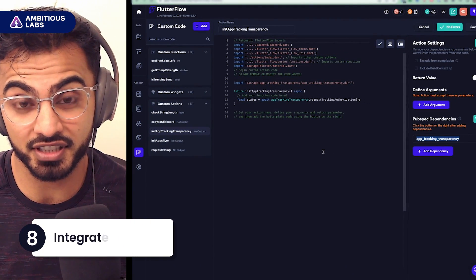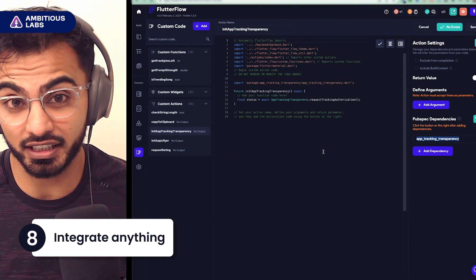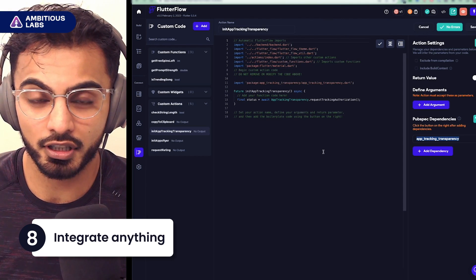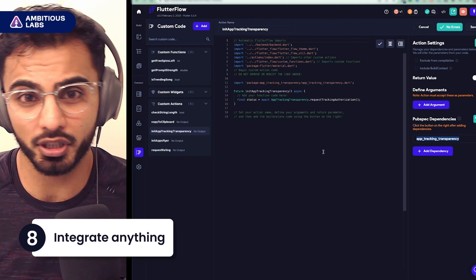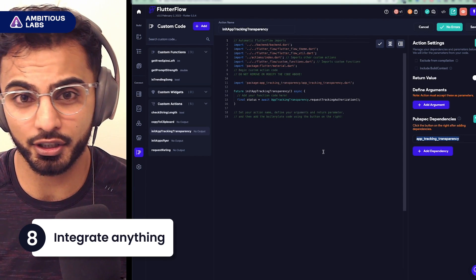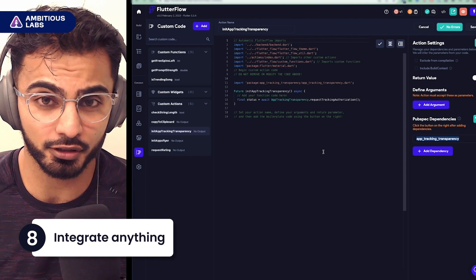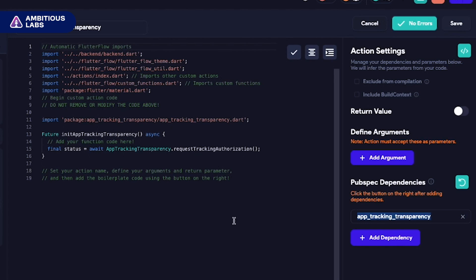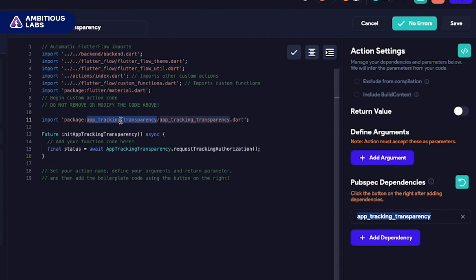The eighth thing I wish I knew is that if it's not already integrated, you can integrate it yourself. So if there's a third-party Flutter SDK that you're hoping to bring into your FlutterFlow app, you can. Simply bring in the pubspec dependency name, declare it, and start writing code.